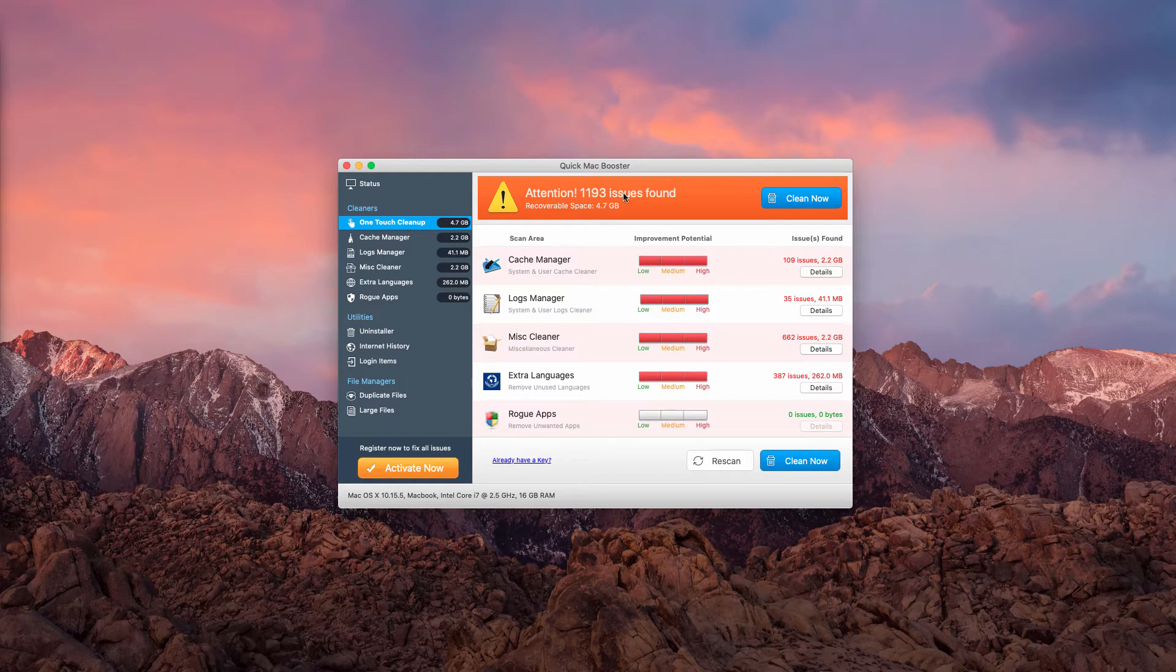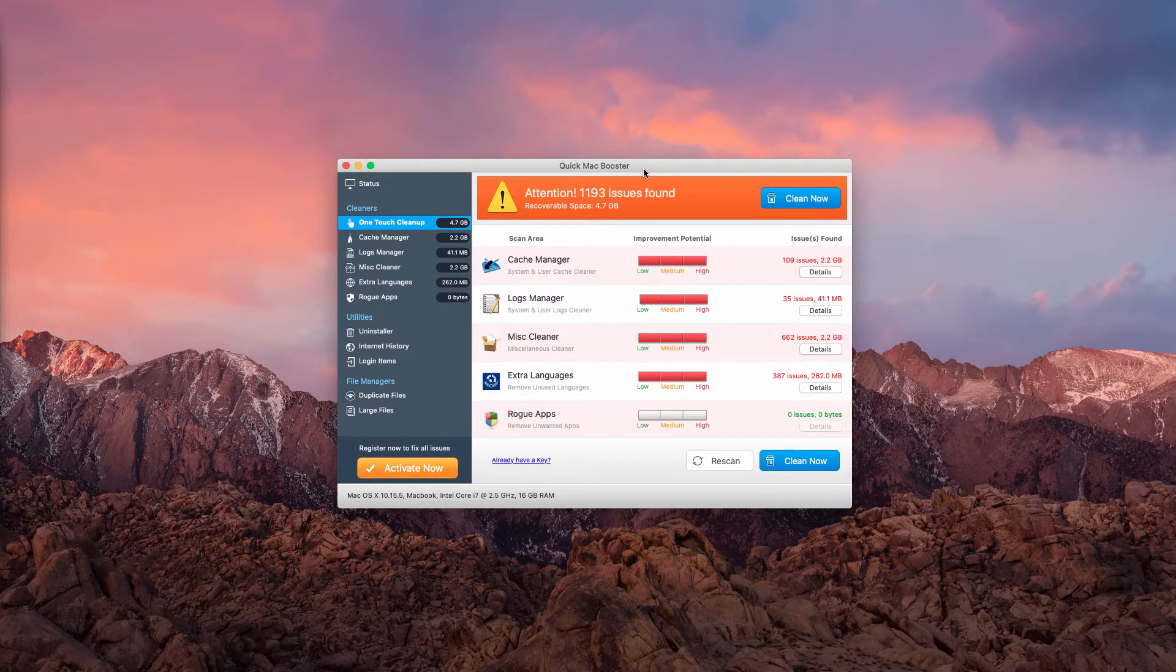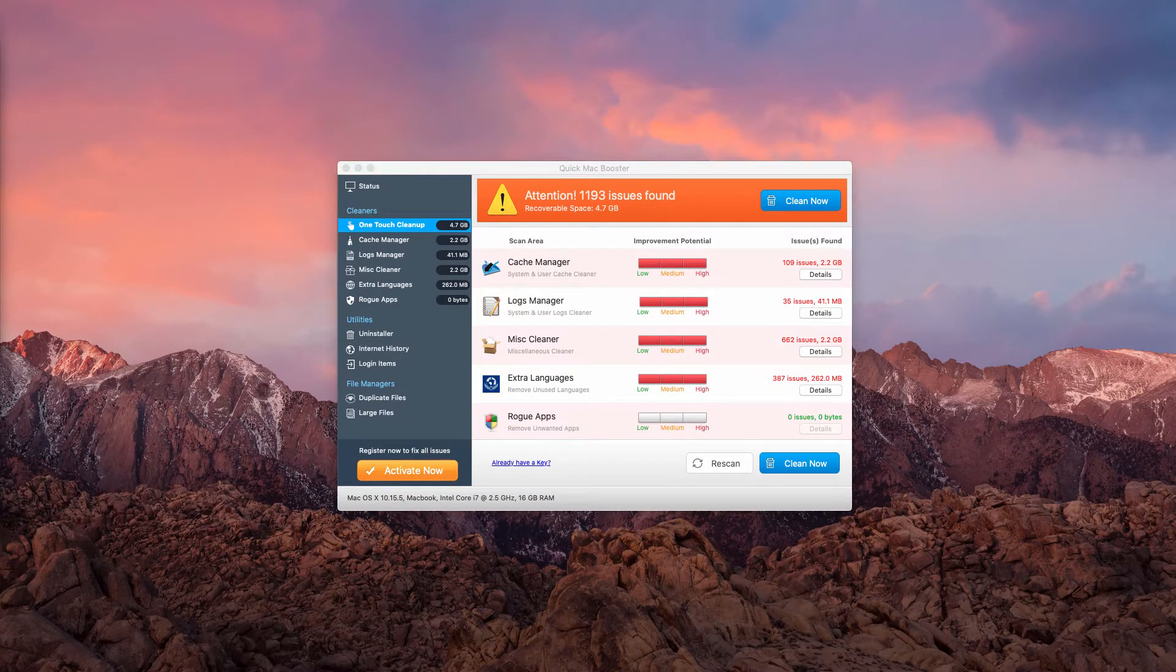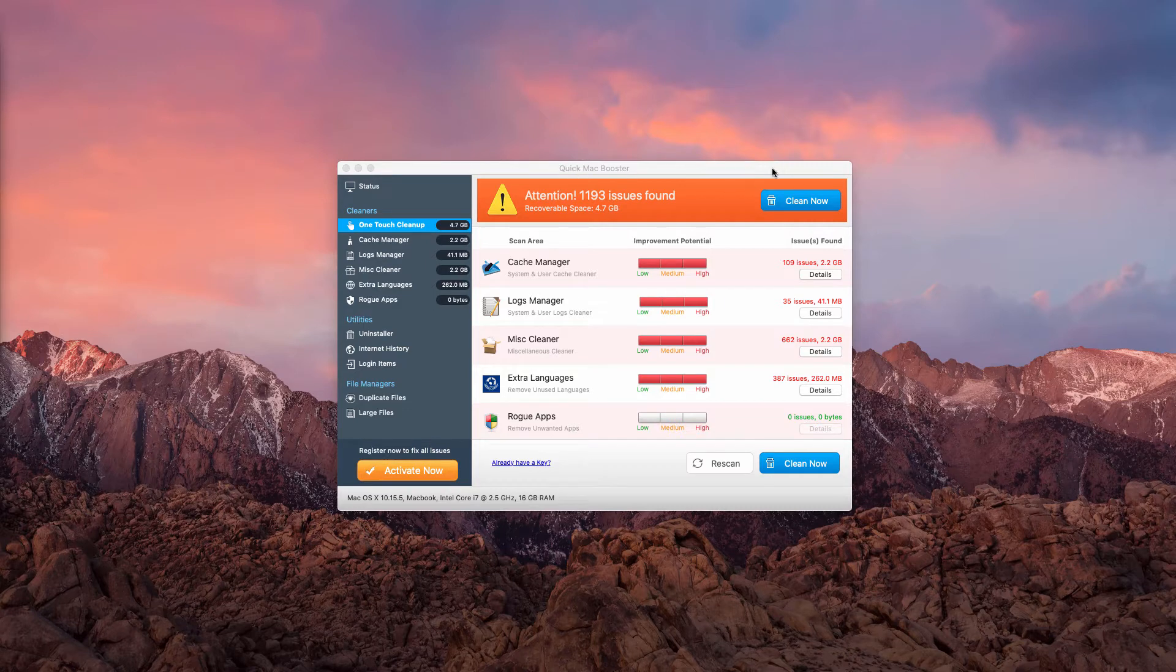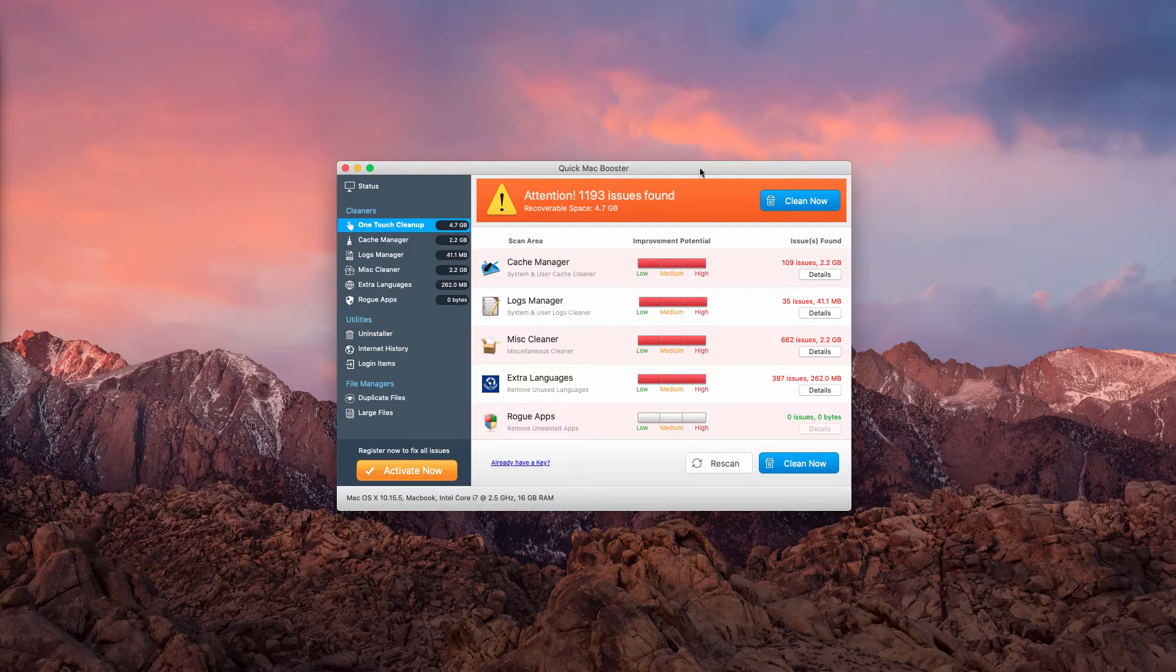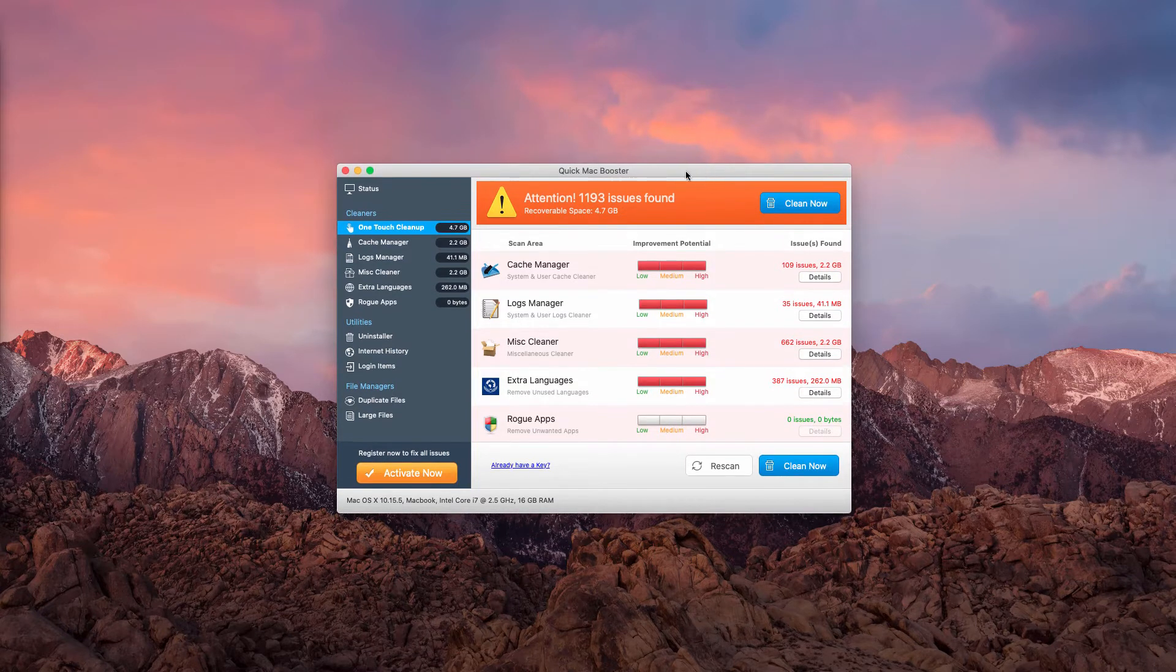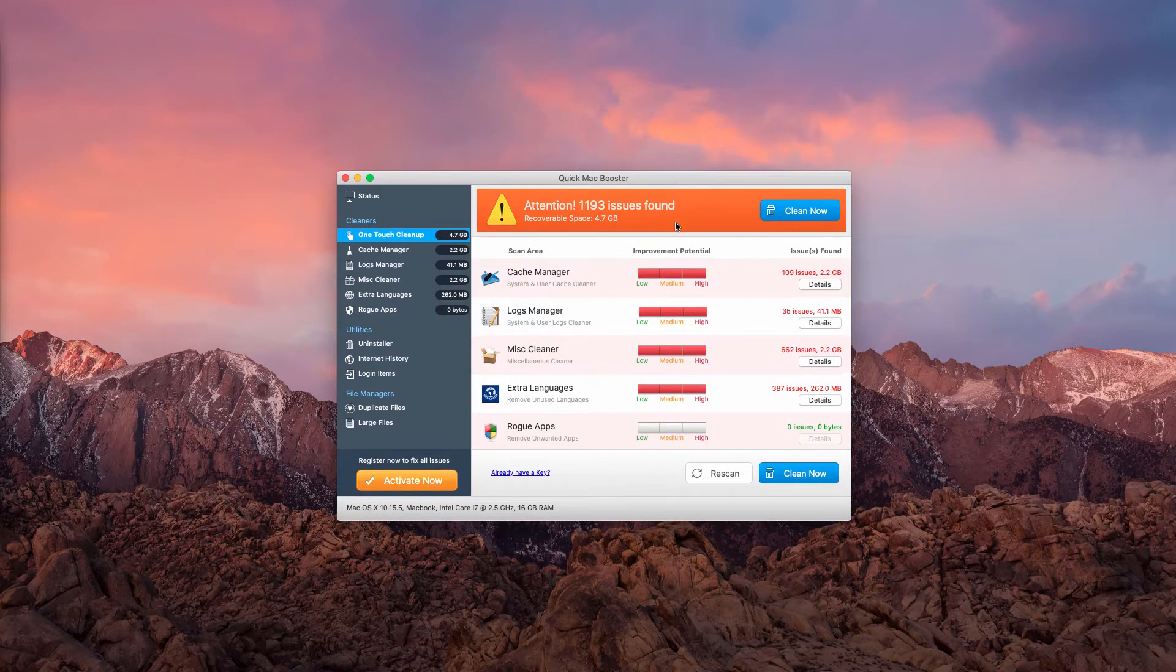There is no big difference between these two programs, Quick Mac Booster or Quick Mac Fixer. There is no substantial improvement in this Mac Booster compared to Mac Fixer. Both of these programs are equally useless when it comes to fixing real problems with your Mac.